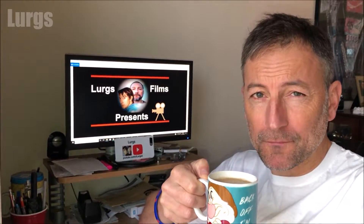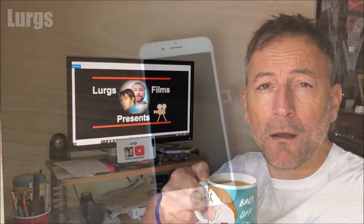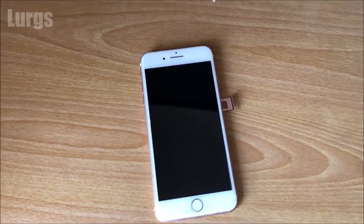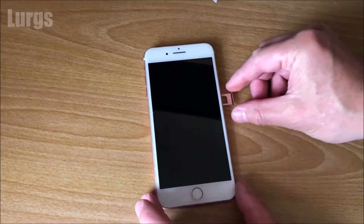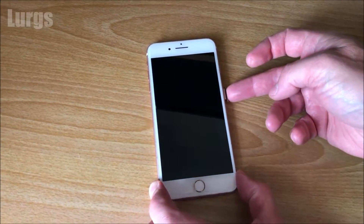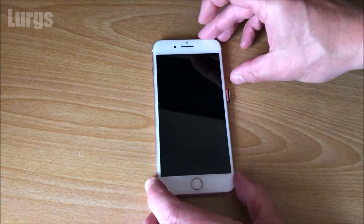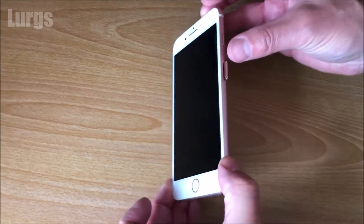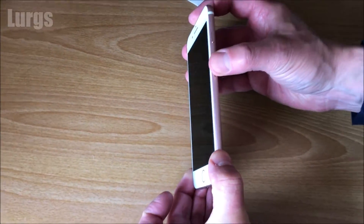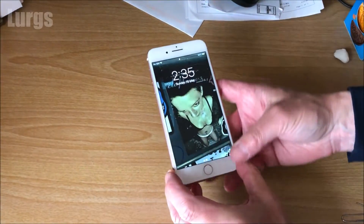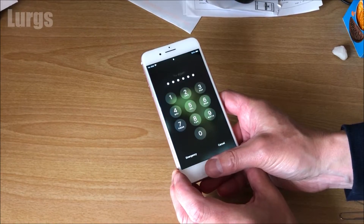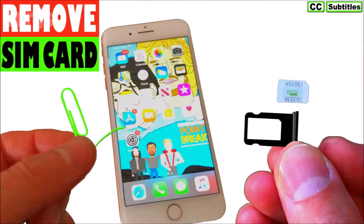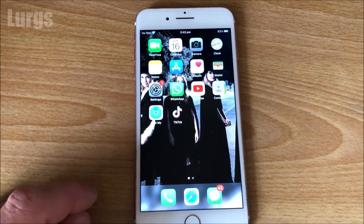If you've bought a new iPhone, you will need to move your SIM card from your old iPhone to your new iPhone. I've already done it on this particular iPhone. This is a fairly simple procedure and there's a link above about how to remove the SIM card on your iPhone.